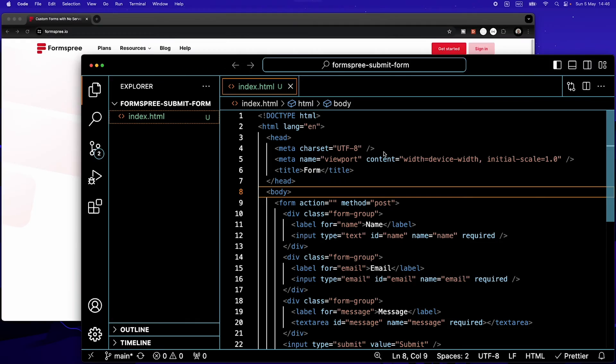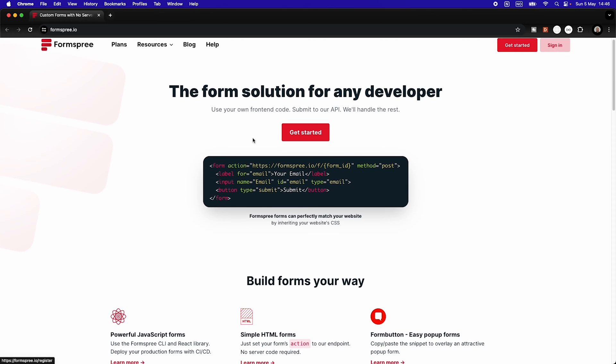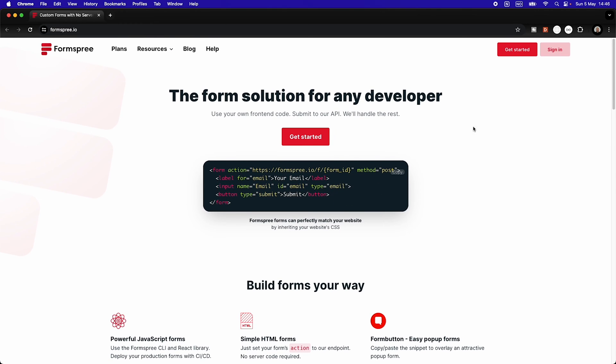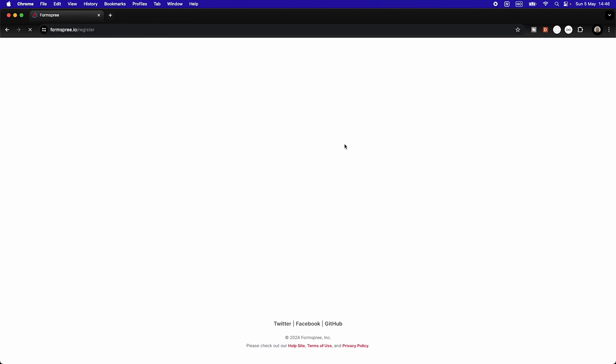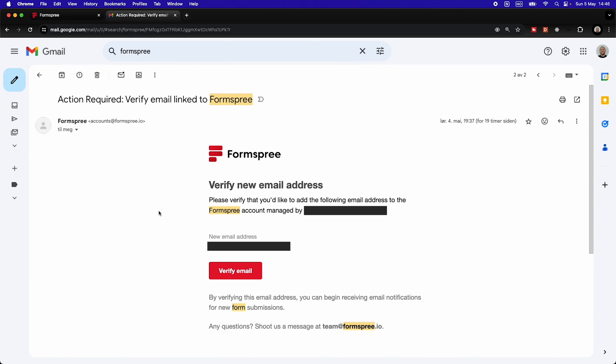Then we're going to open our browser and we're going to go to formspree.io. This is going to be the free service that we're going to use to link up our HTML with our email. So we're going to click get started. We're going to register an account here. Then you're going to get an email from FormSpree where you're going to have to verify your email.